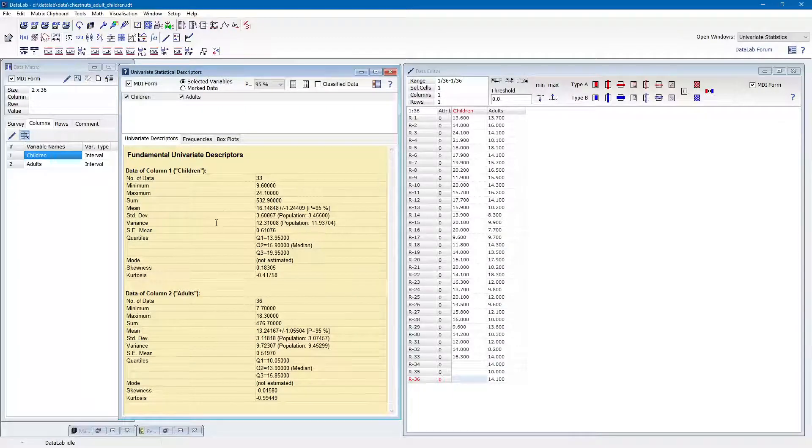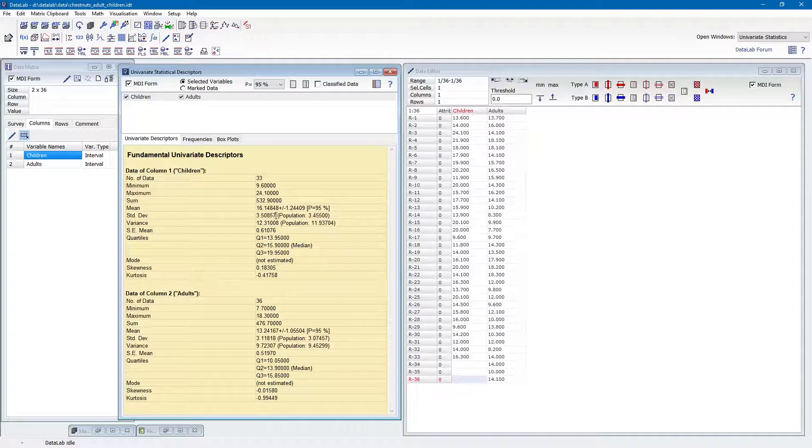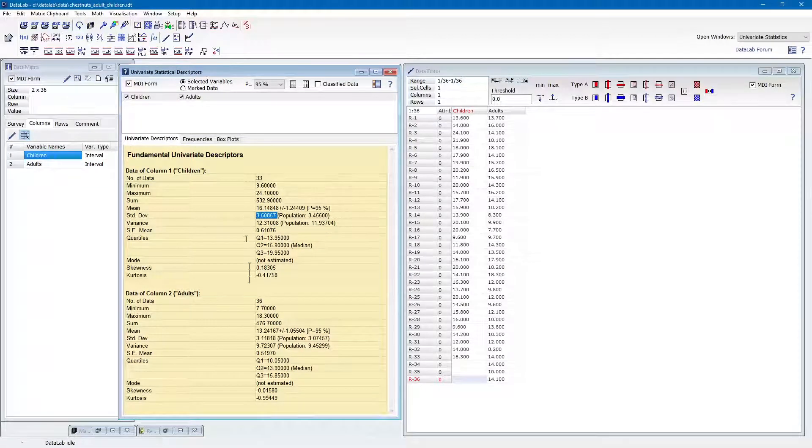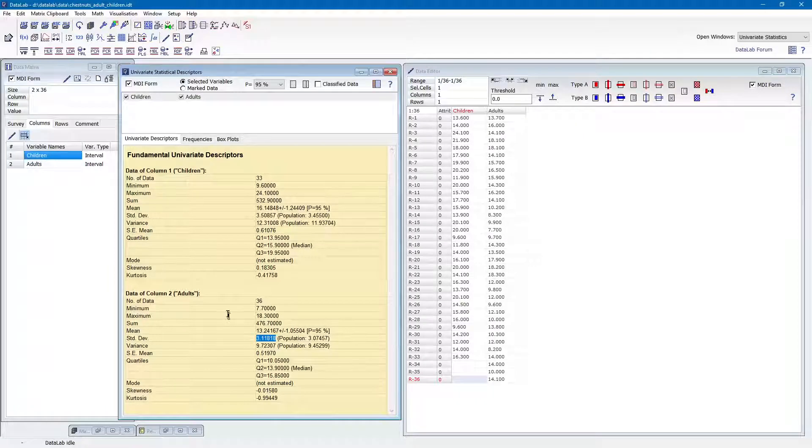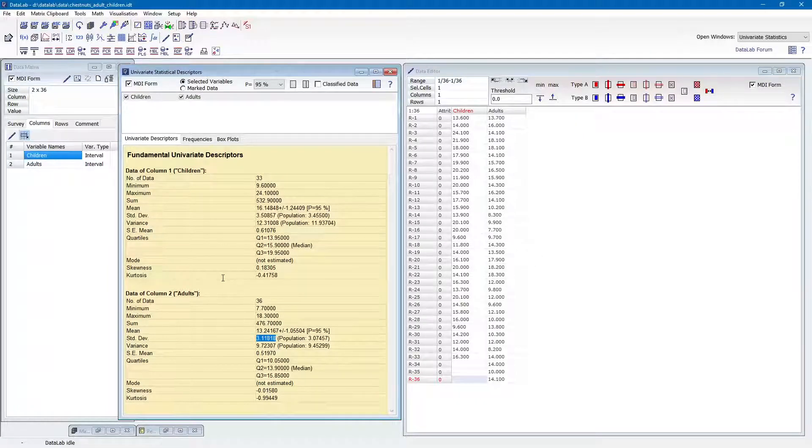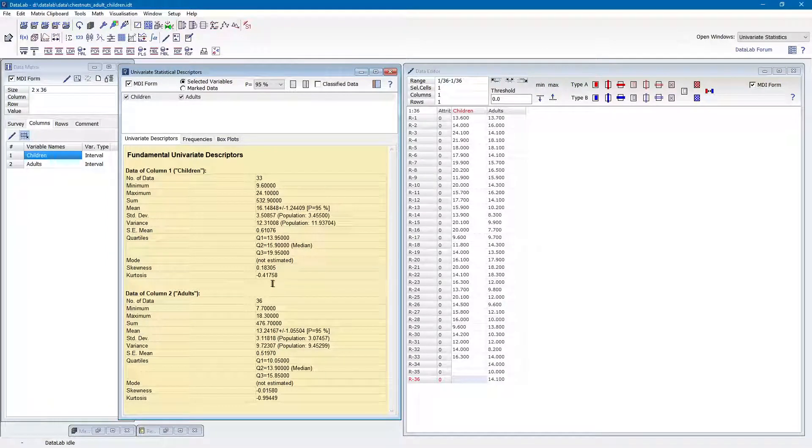When looking at the standard deviations, which are both between 3 and 4 grams, it is actually not clear whether the difference in the means is statistically significant or not. To clarify this, we later try to apply a statistical test.